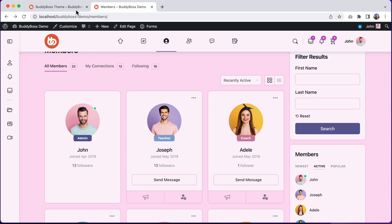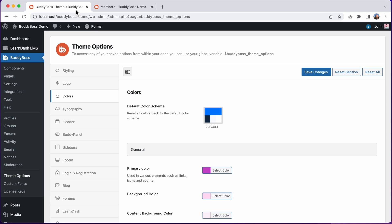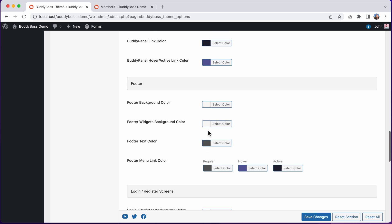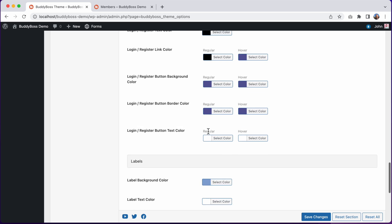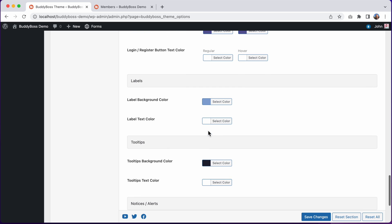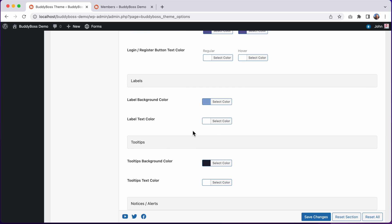If I go back into our theme options, I can scroll down to the label section. And these label colors will set the default background color and text color for all profile and group type labels used throughout the theme.